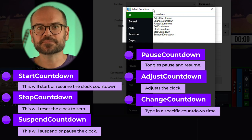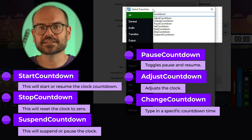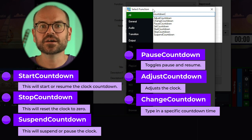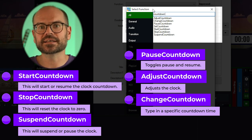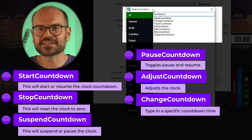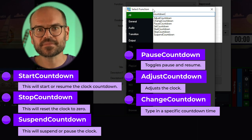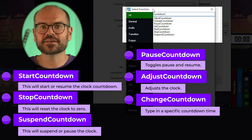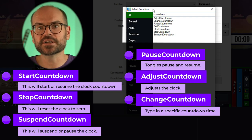Change Countdown allows you to type in a specific countdown time in hours, minutes, and seconds. So for instance, if you knew there was 7 minutes and 32 seconds left and your timer was off, you could apply this. Setting this as a shortcut doesn't make a whole lot of sense, but it would be useful as a web script. Note that, like Adjust Countdown, you can't change the value to be more than the duration you set.